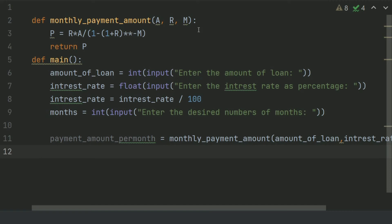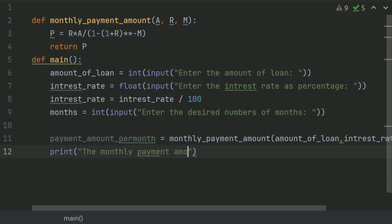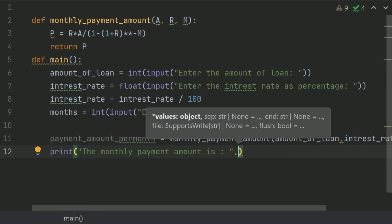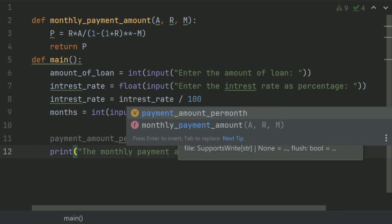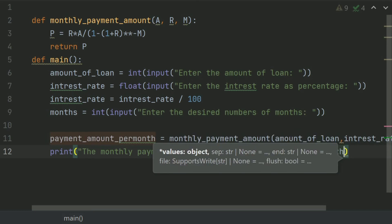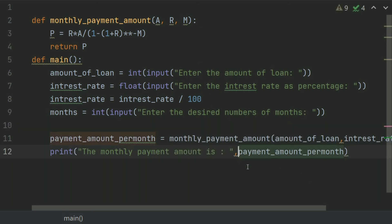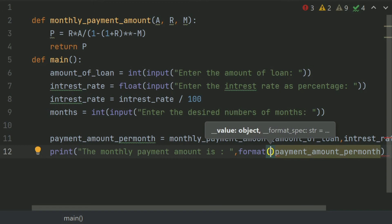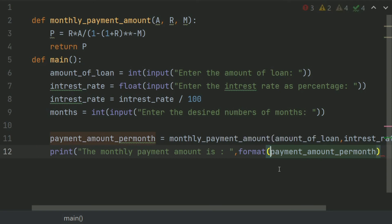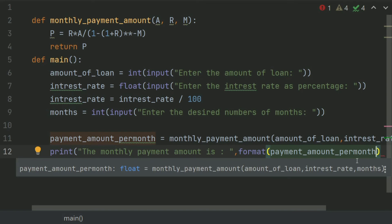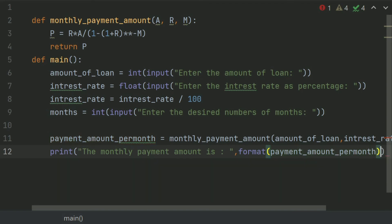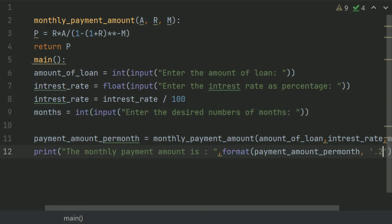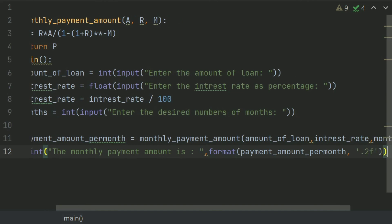Now print the monthly payment amount is payment_amount_per_month. Format this up to two decimal places. Now call the main function.